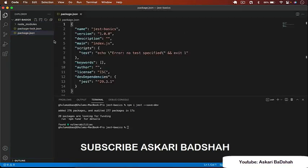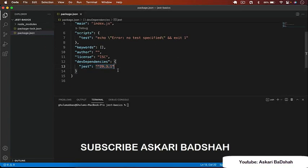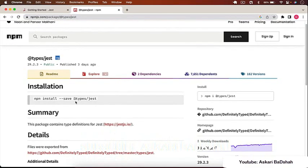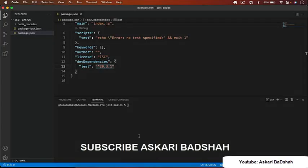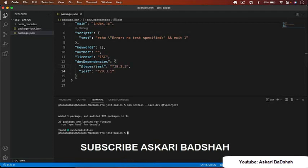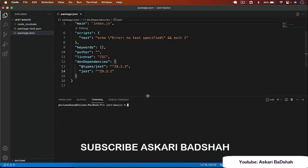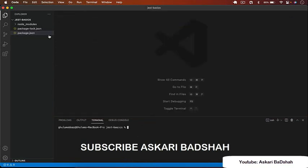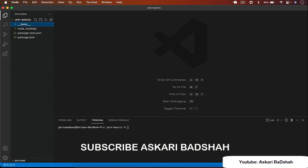Jest is installed successfully. Let's also install the '@types/jest' package, which helps with type recommendations in VS Code — install it as a dev dependency as well. Now let's create our first unit test. I'll create a new folder called '__tests__' and put all our test files there.